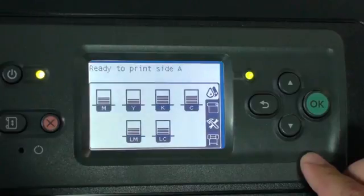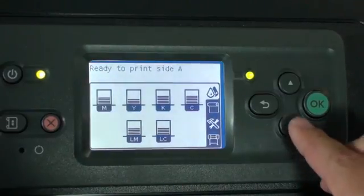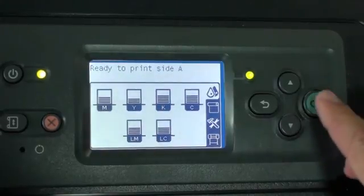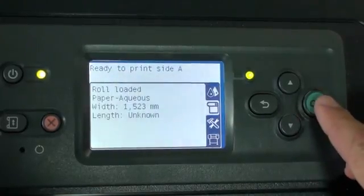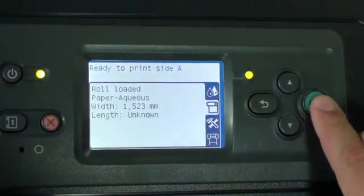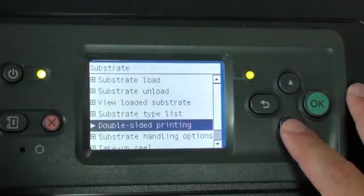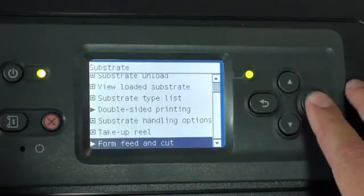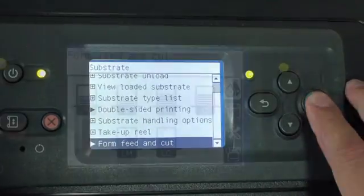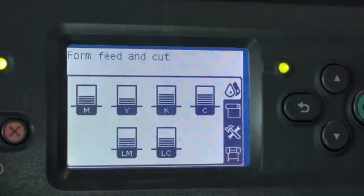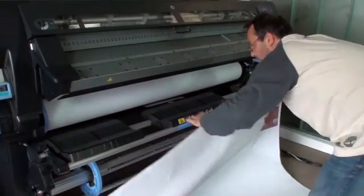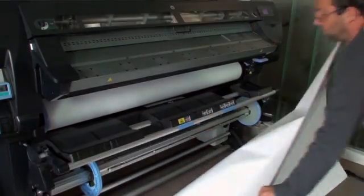Now cut the substrate from the front panel. Select the Substrate menu icon. Press OK. Select Form Feed and Cut, and then press OK again. Unload and Cut Substrate.